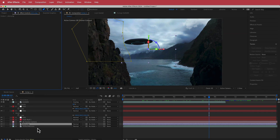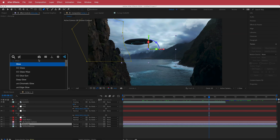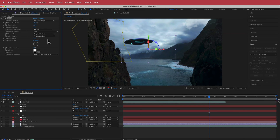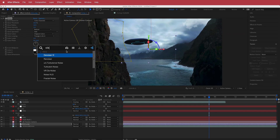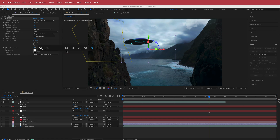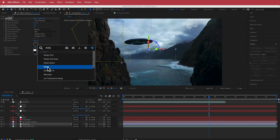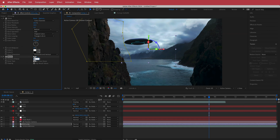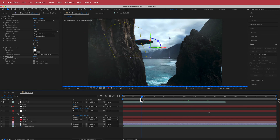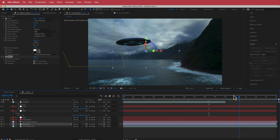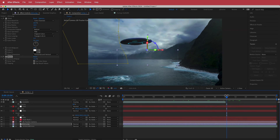The next thing I did was add some glow on the UFO — you can play around with the settings. I also added some noise, bumping it up to about 15 percent, which makes it look a bit more grainy.